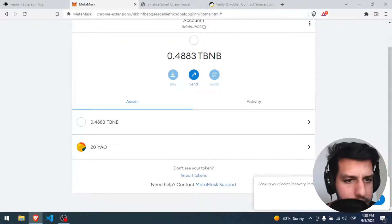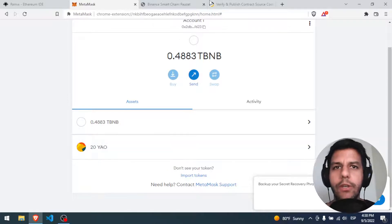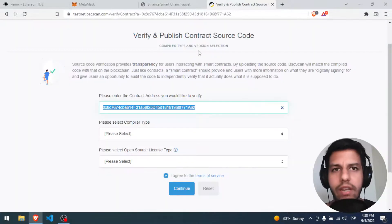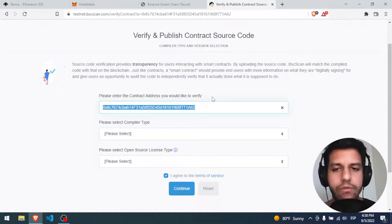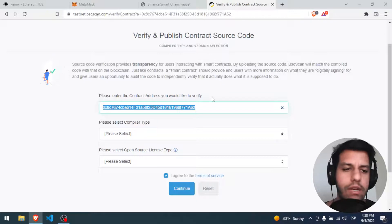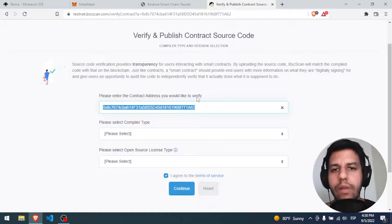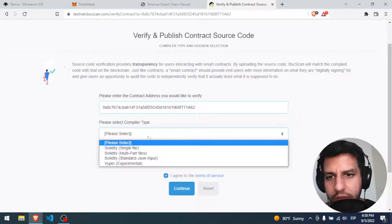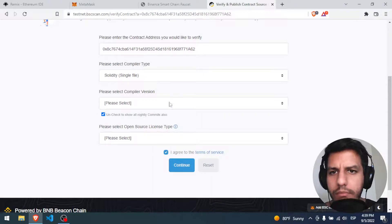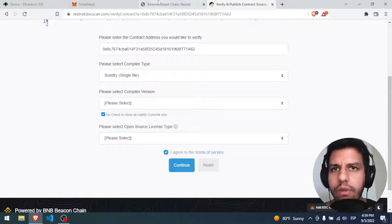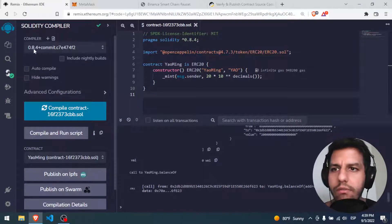In my MetaMask view I have my BNB and my Jao. Getting back to the verify part — if you want to verify your code, that is very important for your smart contract to interact with a web page using JavaScript functions. You have to verify. You put the contract ID, you put the compiler — it's a Solidity single file. Please select the compiler version — we used 0.8.4.